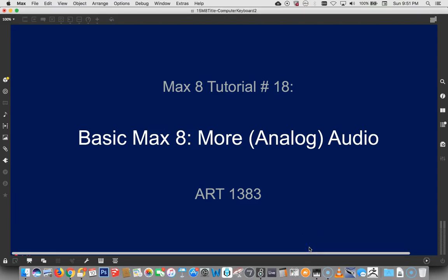Hi, welcome to MAX 8 tutorial number 18. More analog, not analog, but something like analog audio.